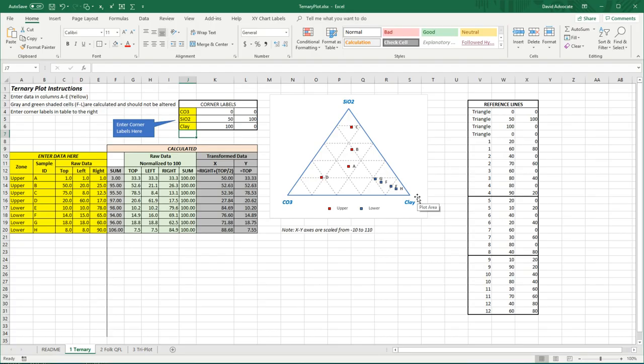So you can do quite a few of these ternary plots and easily change the annotations. In the YouTube video description, I've added a link to this worksheet.